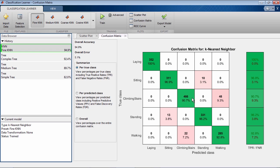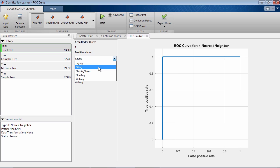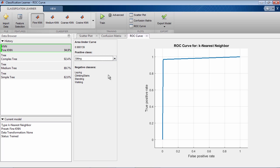ROC, or Receiver Operating Characteristic Curve, shows you true positive rate versus false positive rate for different thresholds of the classifier output. A perfect result with no misclassified points is a right angle at the top left of the plot. The area under the curve is a measure of the overall quality of the classifier.